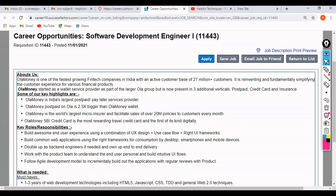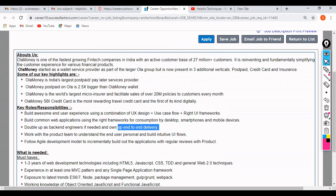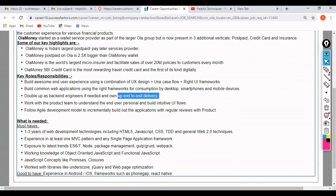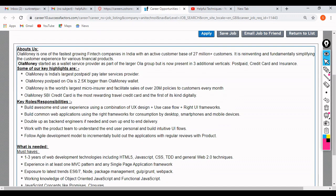You may also develop backend engineering if needed and own end-to-end delivery. Regarding required skills: a minimum of 1 to 3 years of web development experience is required for this job profile. That means fresh graduates are not eligible — you must have at least one year of experience to apply. Although you can submit an application as a fresh graduate, they will not consider your profile.